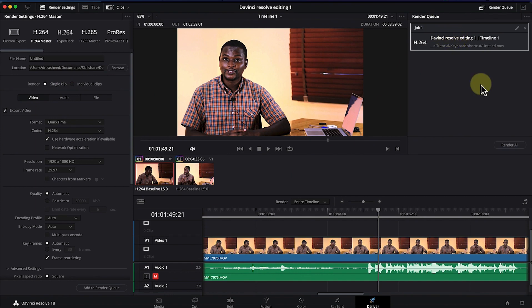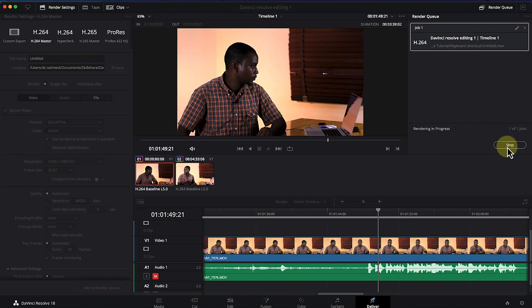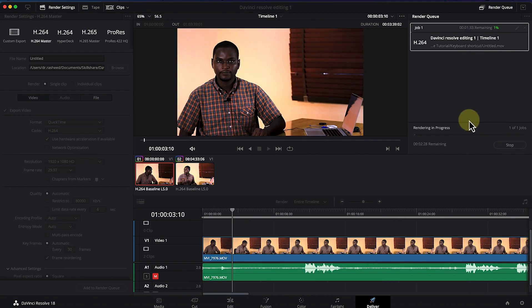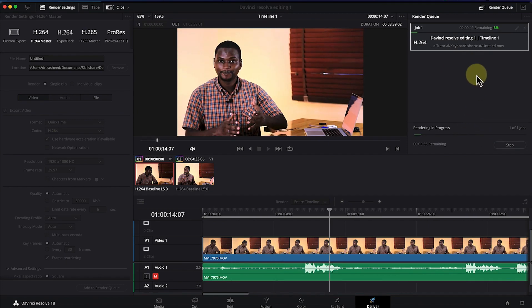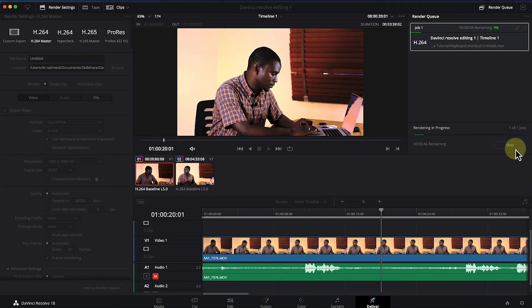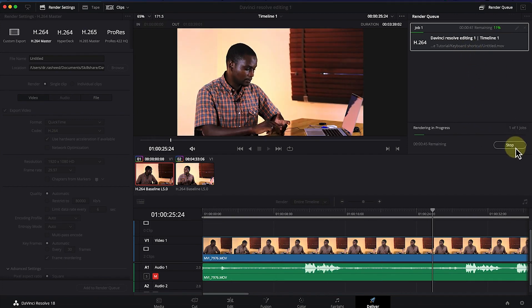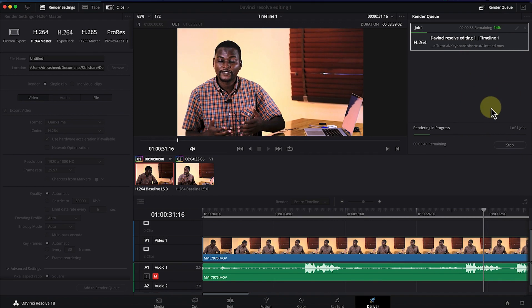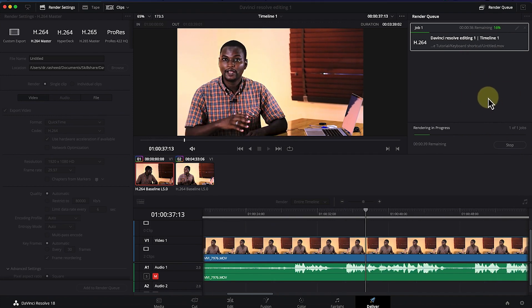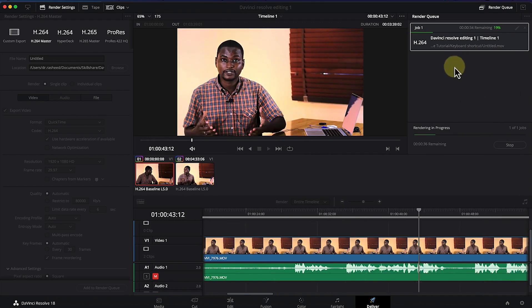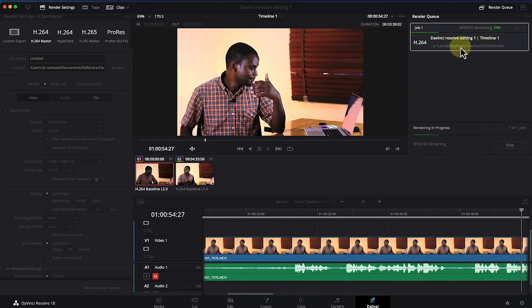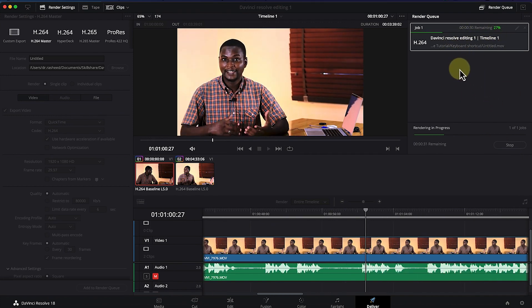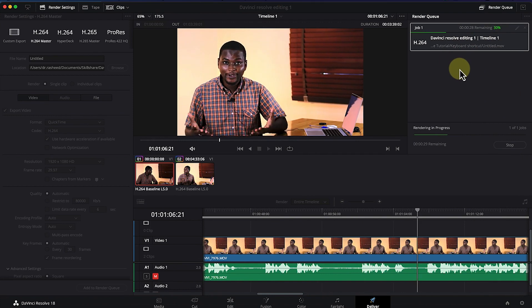Once you're ready, you can come down here and say 'Render All' to start rendering. Just hit 'Render All' and you can see it starts rendering the video. You have the option to stop it or pause it if you wish. This rendering takes a little bit of time.